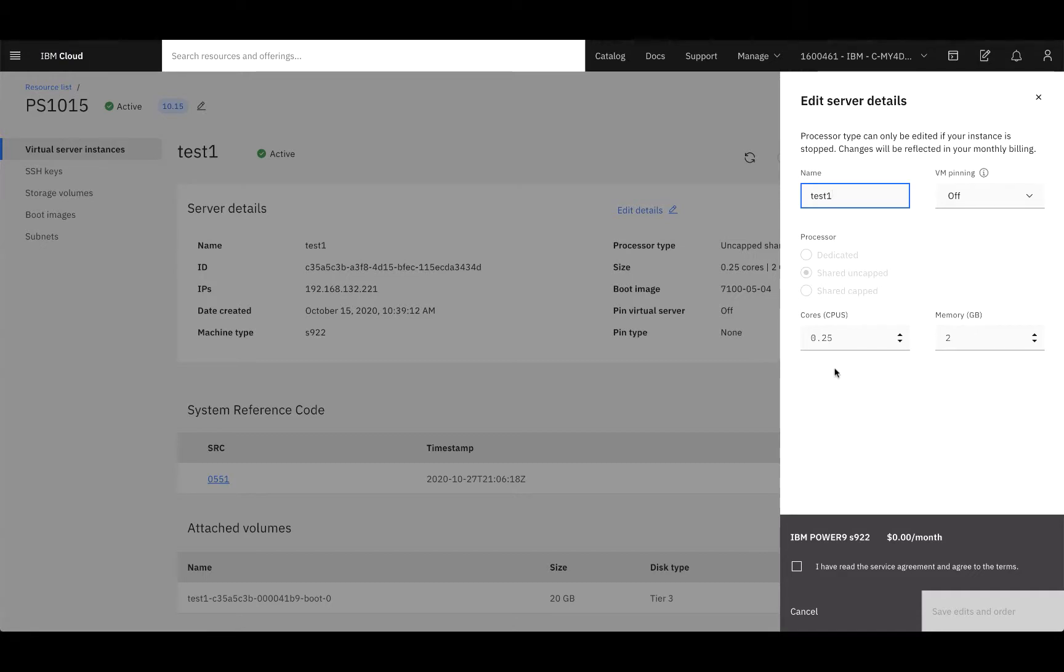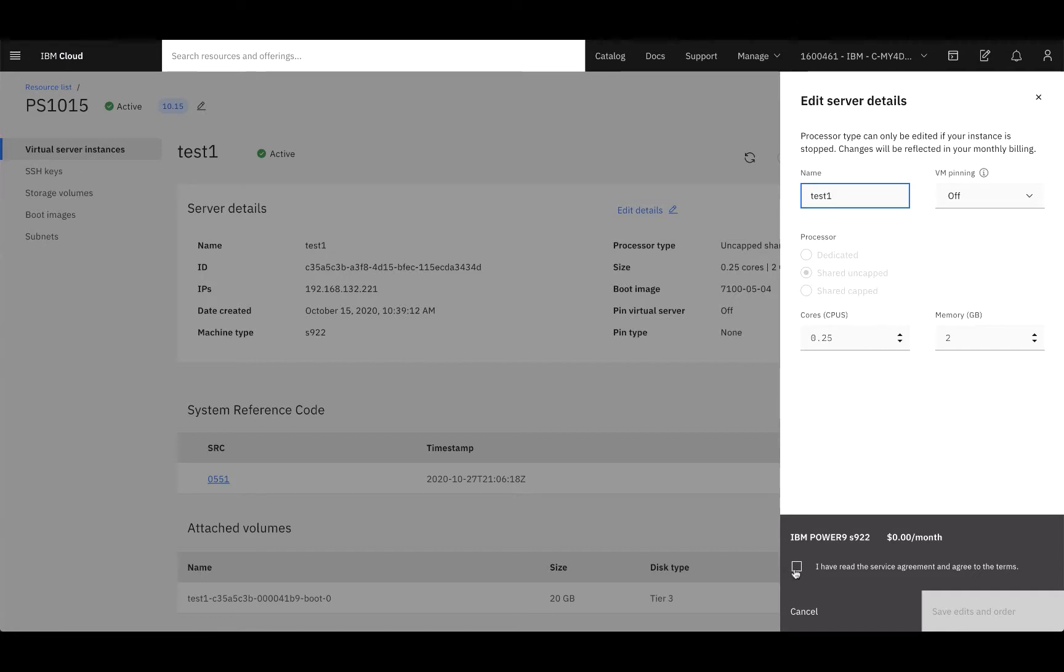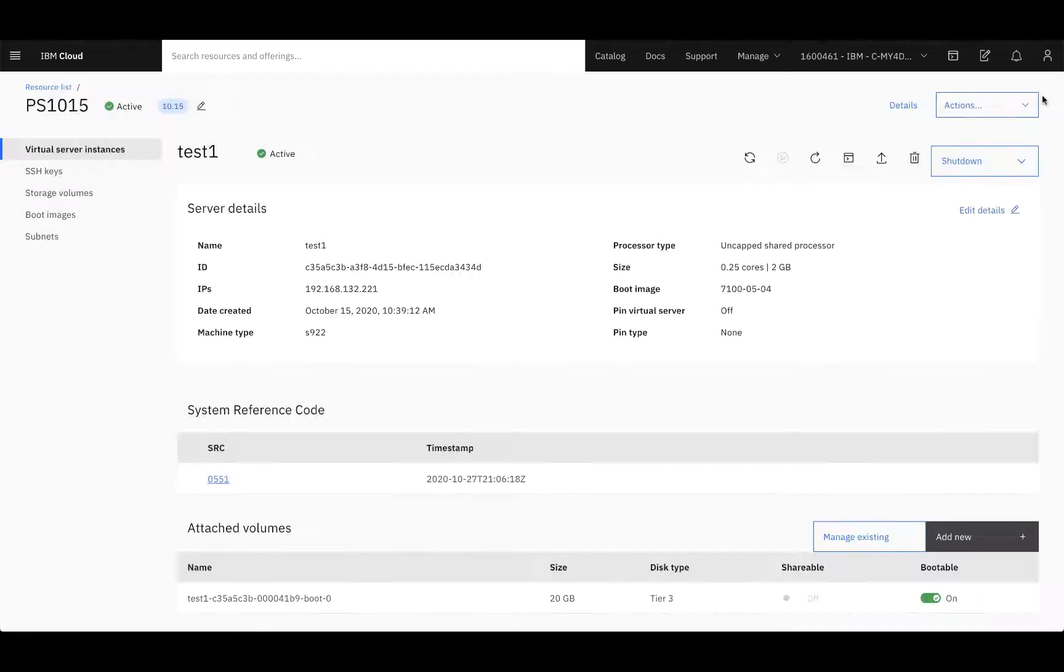Once you have selected any changes that you'd like to make, you simply agree to the terms and save and edit order. But for now, I'll leave this alone.